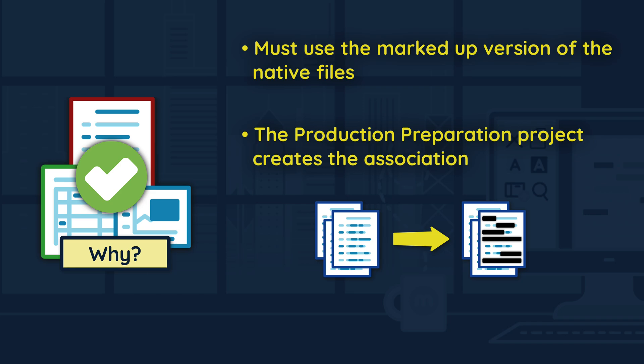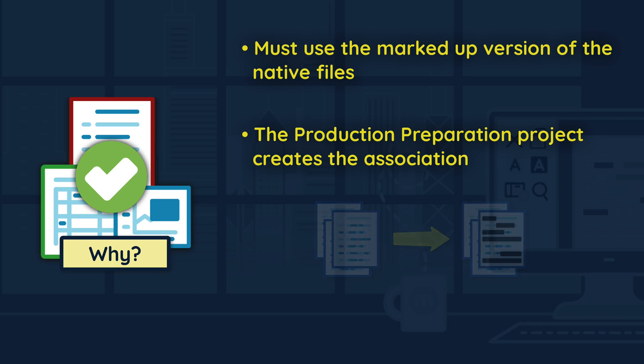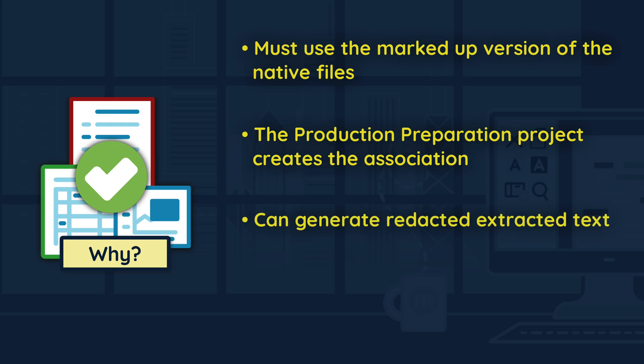Additionally, since Relativity does not provide an option to generate extracted text for native files, this project can be used to generate a redacted copy of the extracted text.